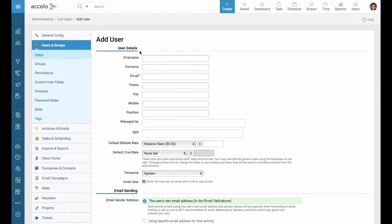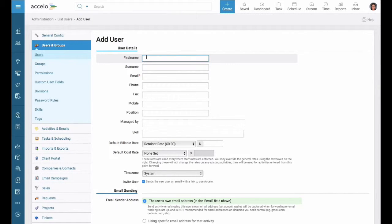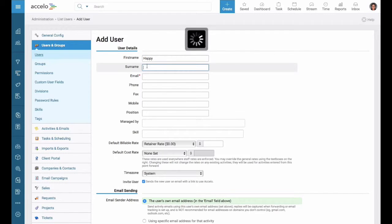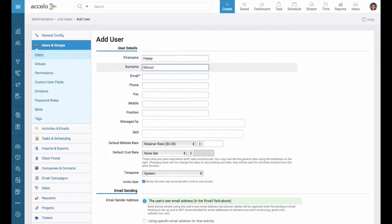From here we're going to want to enter in all relevant information such as their name, email address.